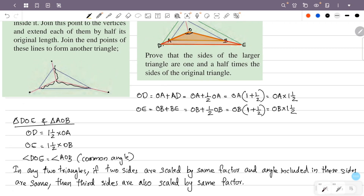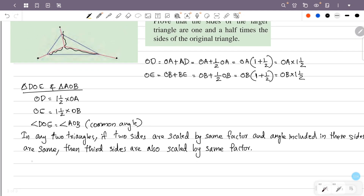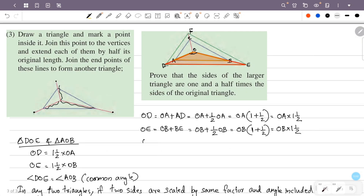Therefore, the third side DE is one and a half times AB. That is, DE equals one and a half into AB.